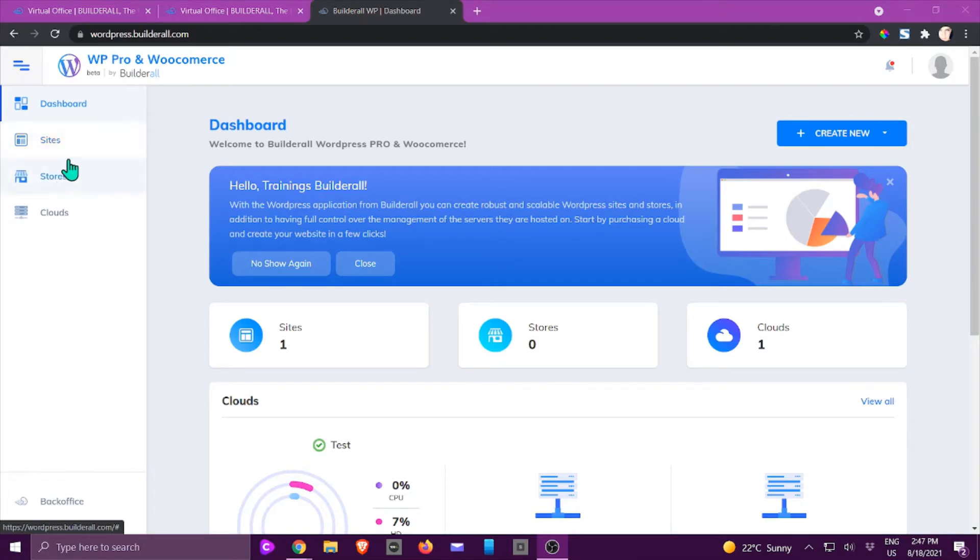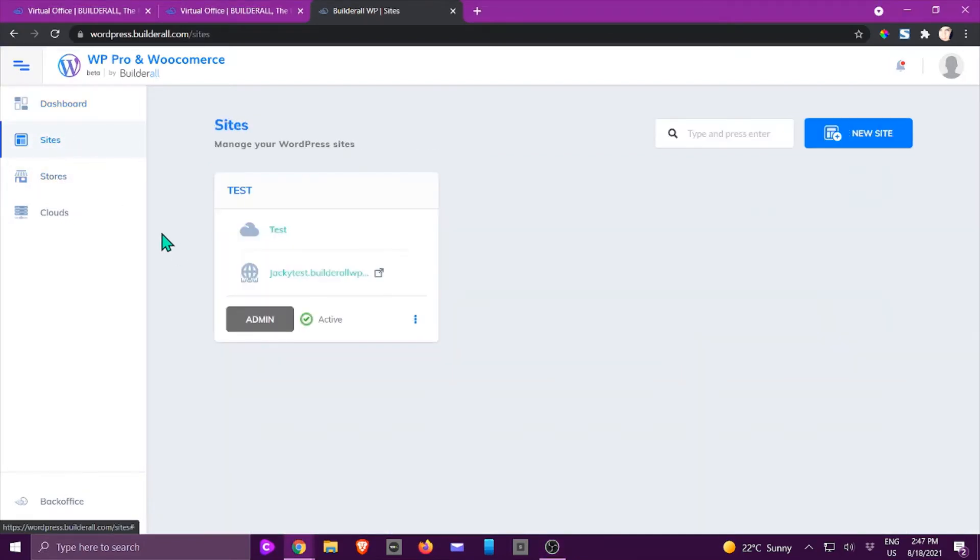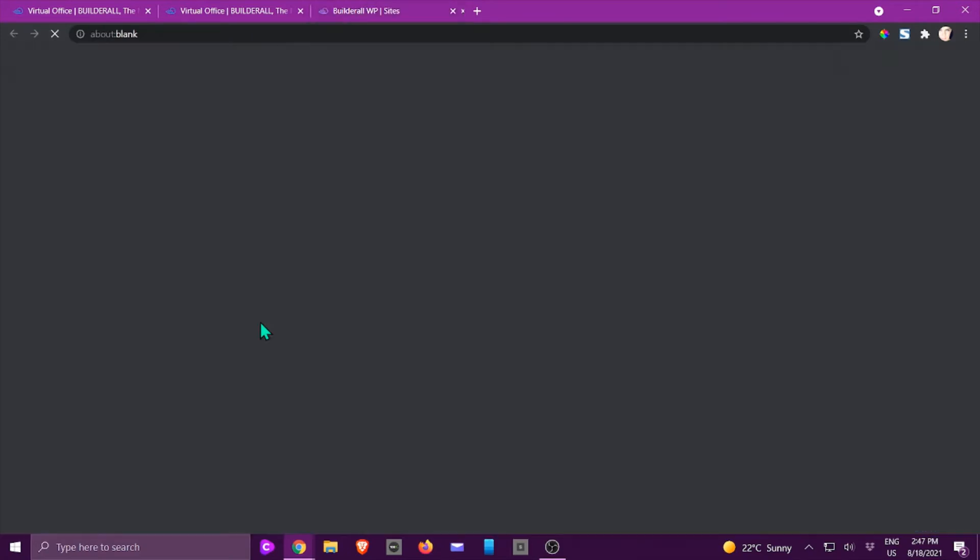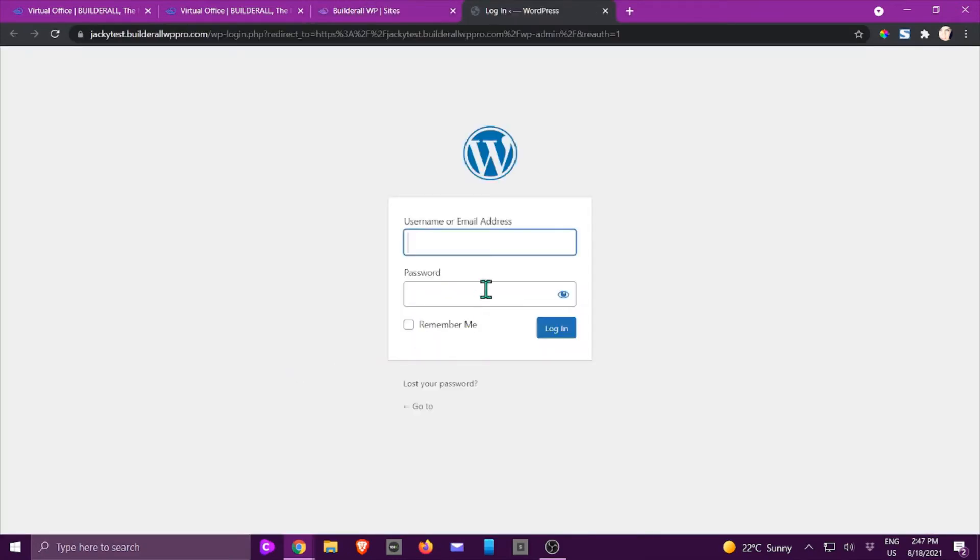work with your sites or your stores. In this example I'm going to choose sites. If you haven't logged in yet, you are going to be prompted. So I'm going to click on admin and it's going to ask